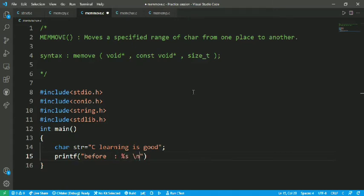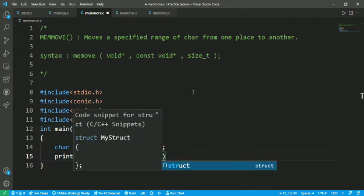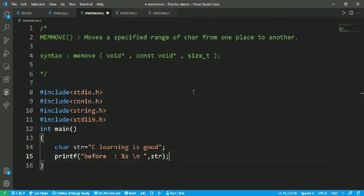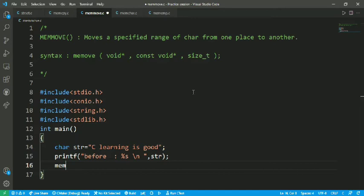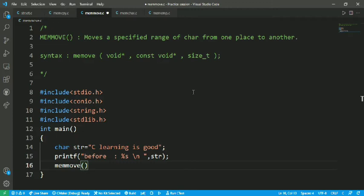Let's use the memory move function which is memmove. We are going to move the data based on the memory location or the memory size.